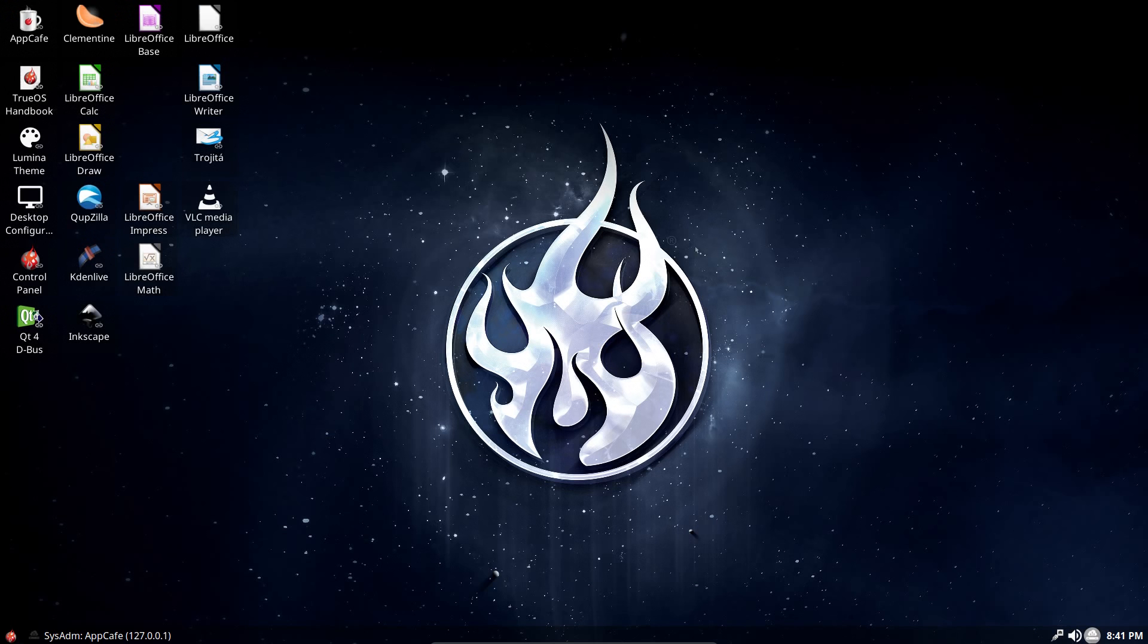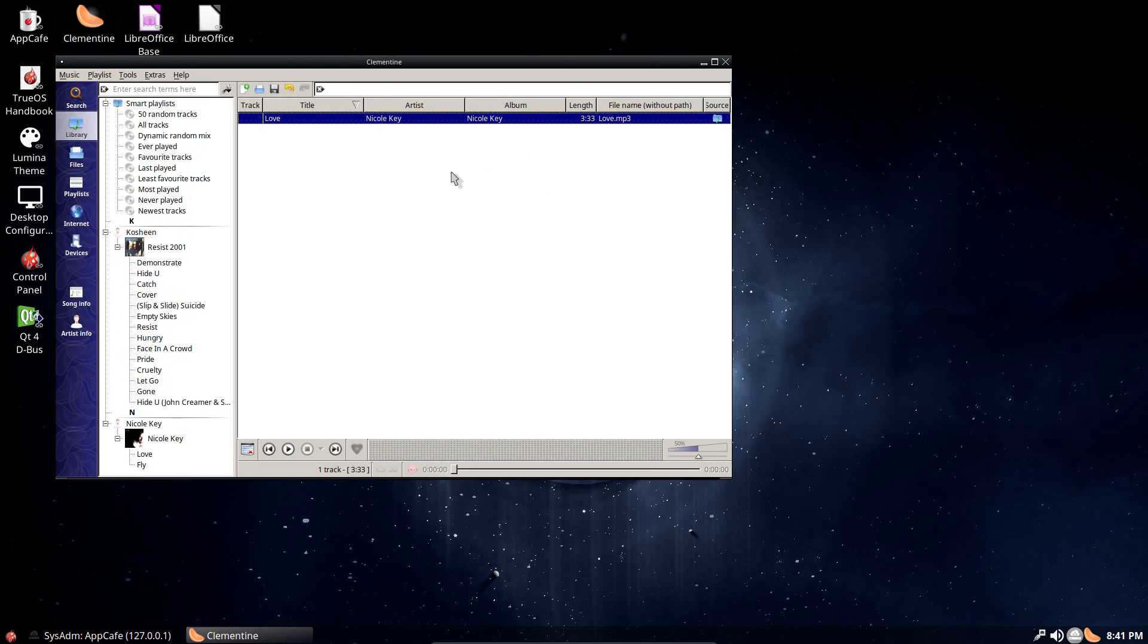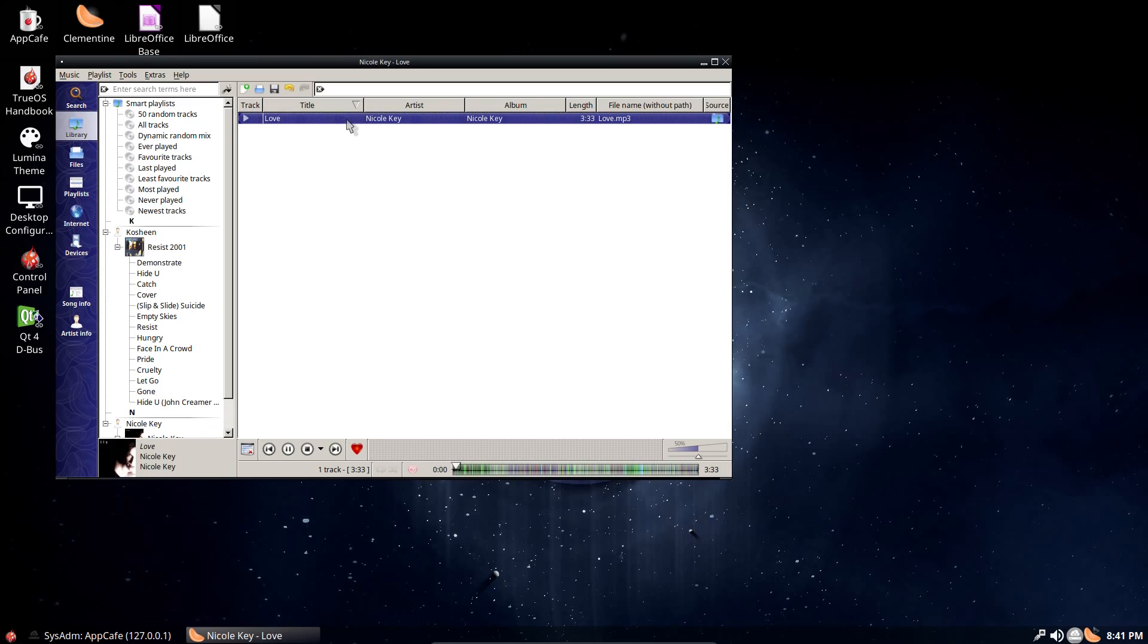VLC media player was included by default, so playing patent encumbered media files was no problem at all. But I thought, okay, let's try out Clementine to see what MP3s can play like. And no problem at all. The codecs were already included by default. Yep, playing an MP3.